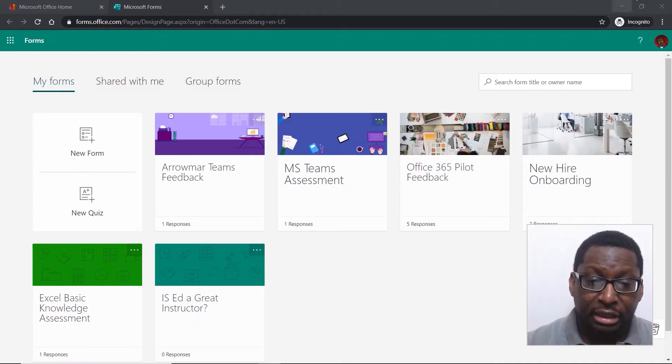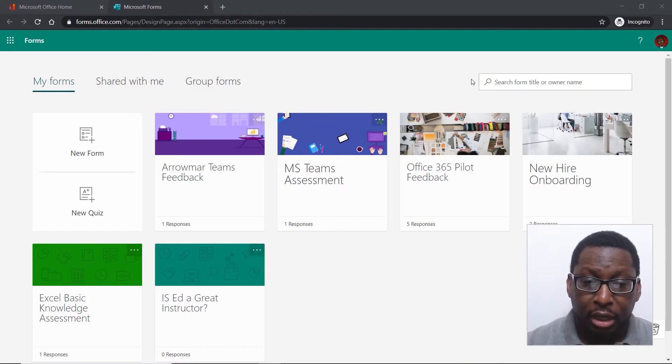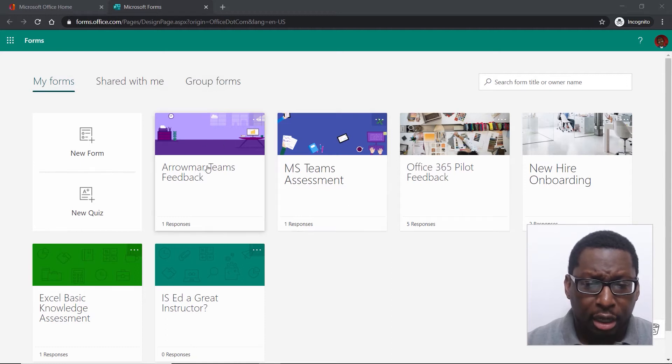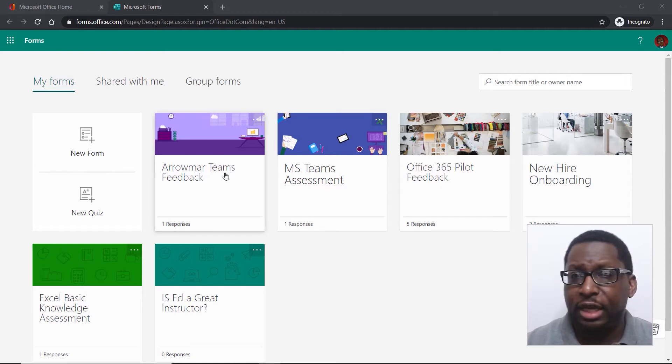Before we learn how to create a form, I'd like to take a look at a finished form and a finished quiz so that you can see what both of them would look like — in edit mode and also as a user filling out a form. So we've got several things happening down here. First thing we'll look at is this Aromar Teams feedback form.